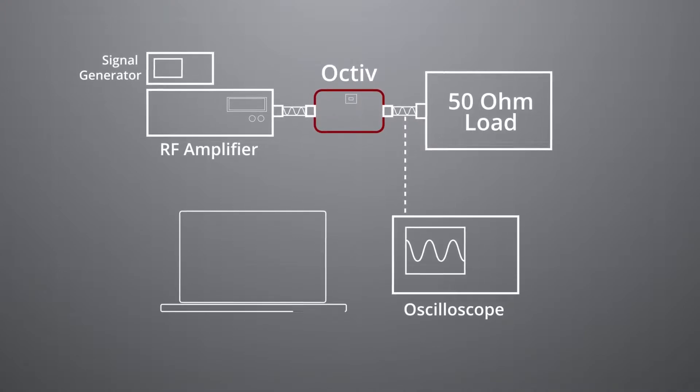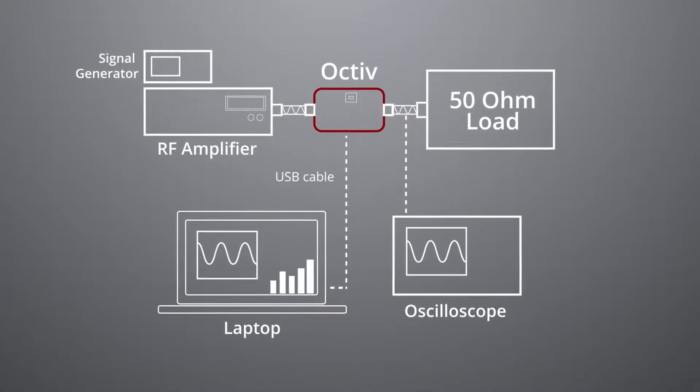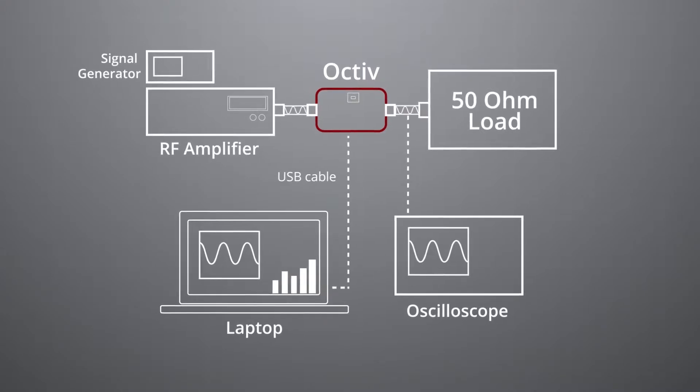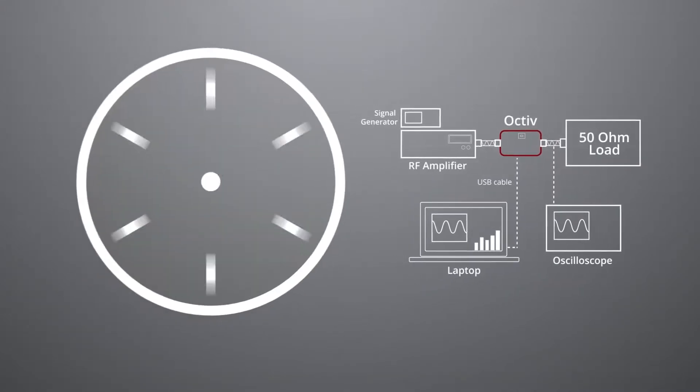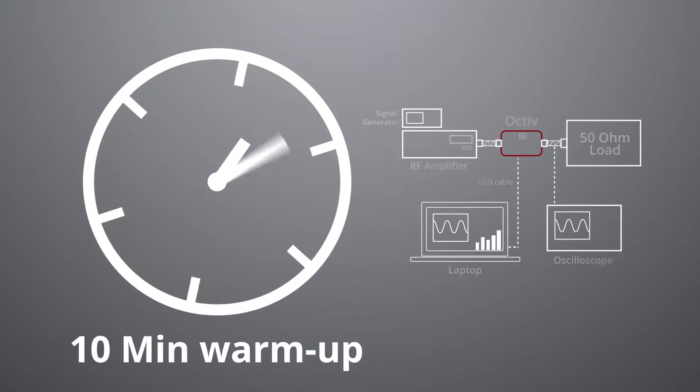We connected the Octiv to our laptop via a USB cable. For best accuracy the Octiv should be allowed a 10 minute warm up period.